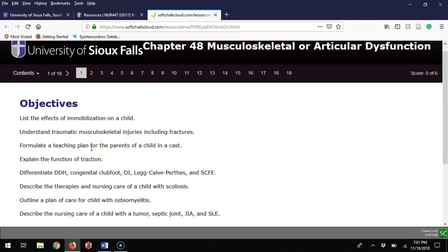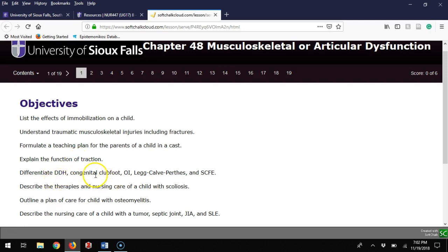Formulating a teaching plan for parents of a child in a cast, looking at the function of traction, discussing DDH, congenital clubfoot, osteogenesis imperfecta, Legg-Calvé-Perthes disease, and SCFE.